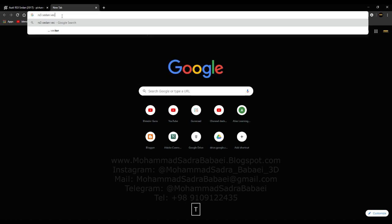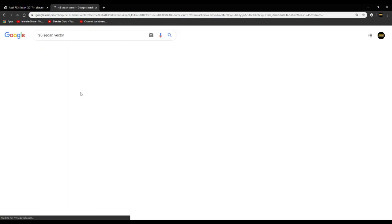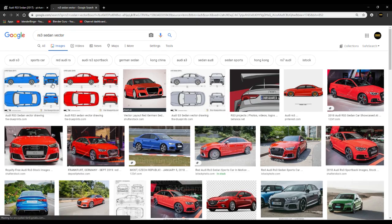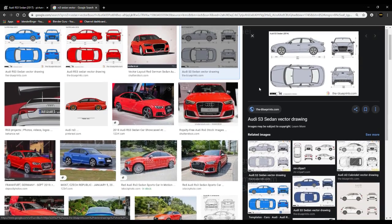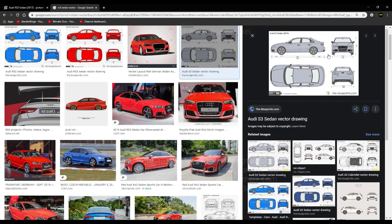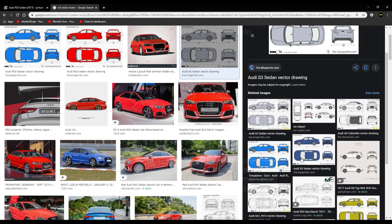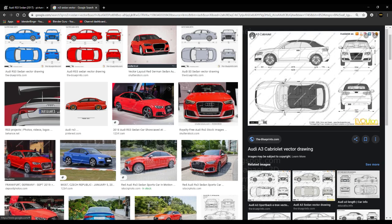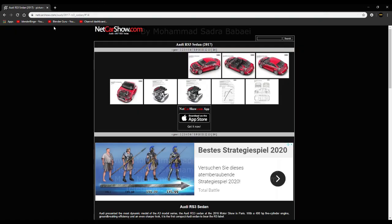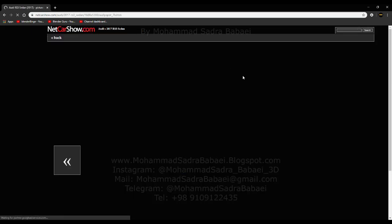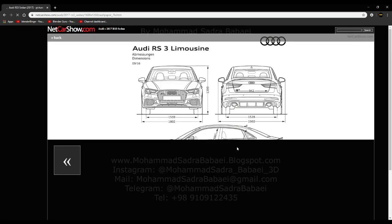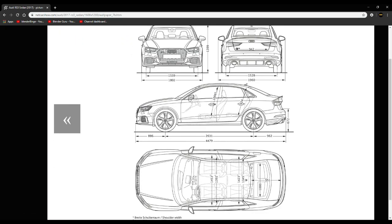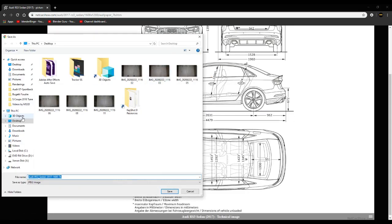It is the official blueprint, but we can also find the vector drawing — just search 'RS3 Sedan vector drawing'. This is not official but it is very good for modeling, not for product modeling but for fun and for gaining experience. You can find other blueprints or vector drawings like Audi RS3, Cabriolet, any car. Most cars have at least a vector drawing and usually they have blueprints. We are going to save these blueprints.